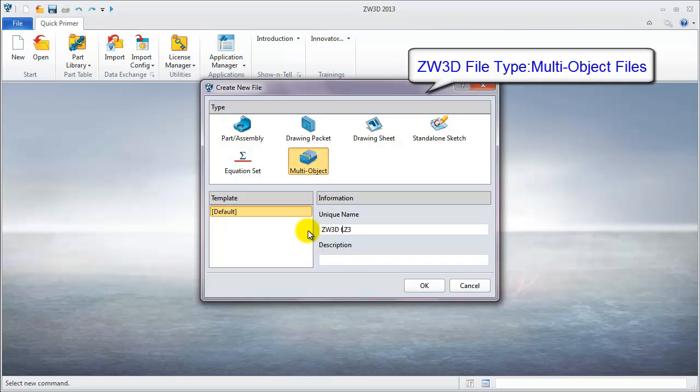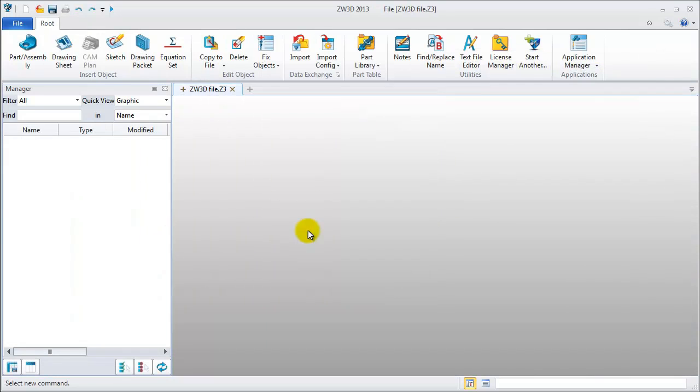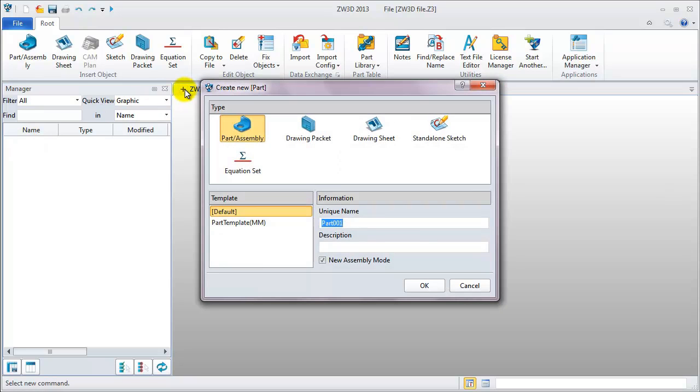In this file, we can directly add a new object, such as creating a solid part. Now let's do an example.